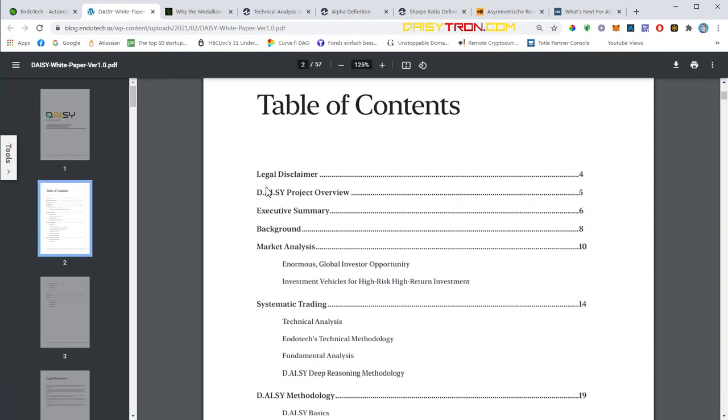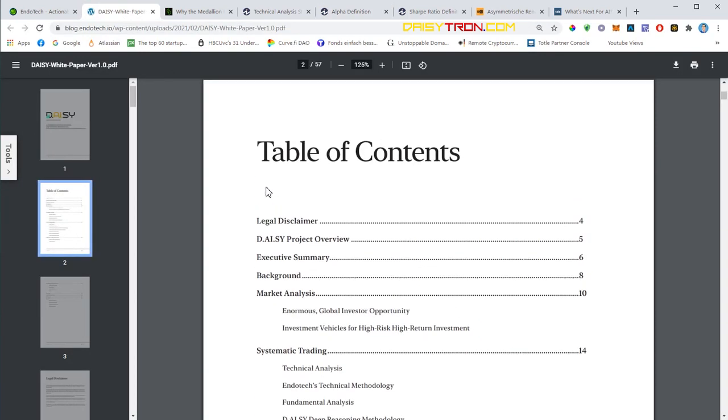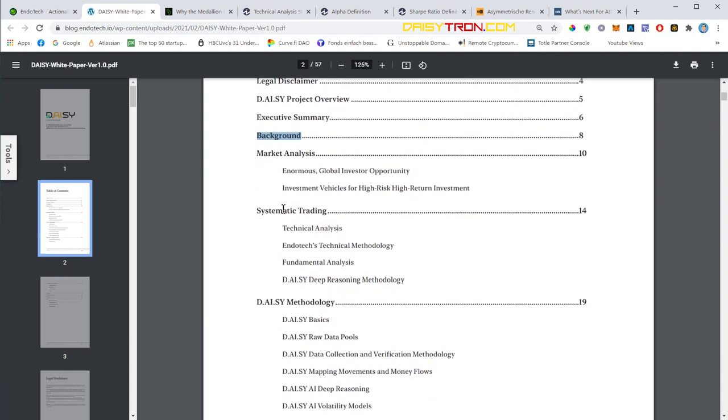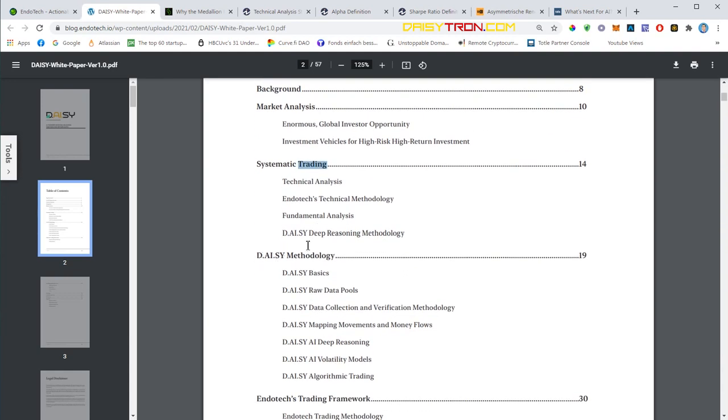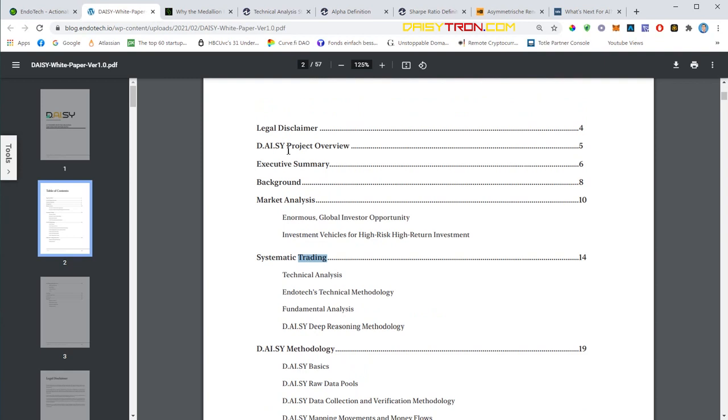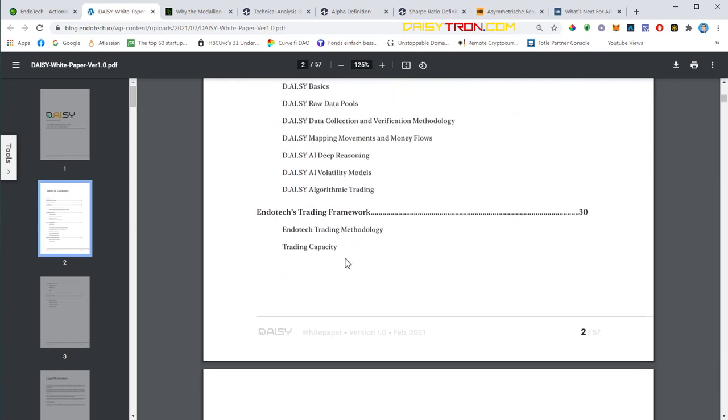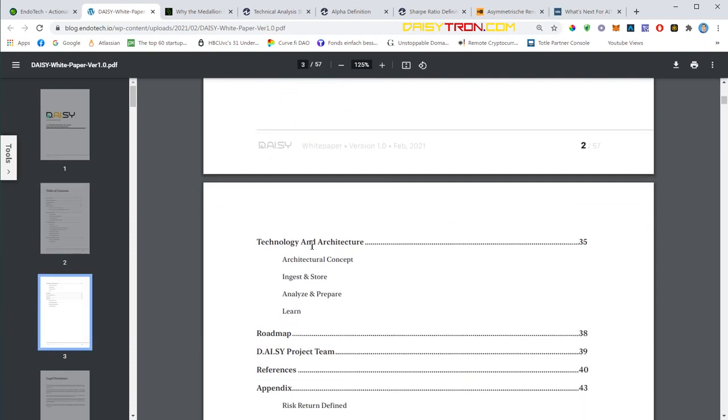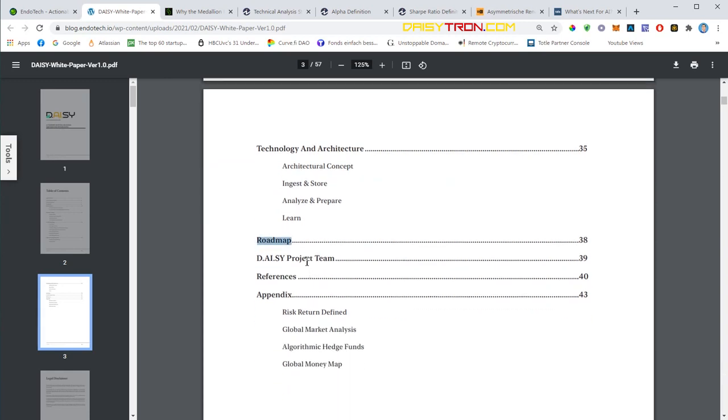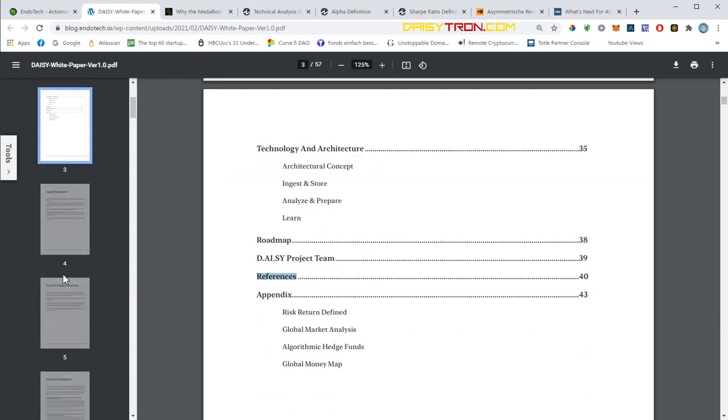This is the content of the whitepaper. We will not discuss everything in detail but we will briefly look at the legal disclaimer, project overview, executive summary, background, market analysis, systematic trading. Then the heavy stuff will start here: the methodology, trading framework, technology and architecture. This is all very specific and technological. But we want to have a look at the roadmap, project team, and maybe some of the references.